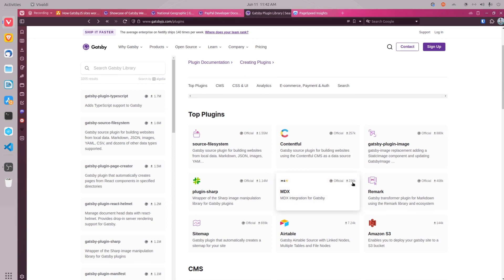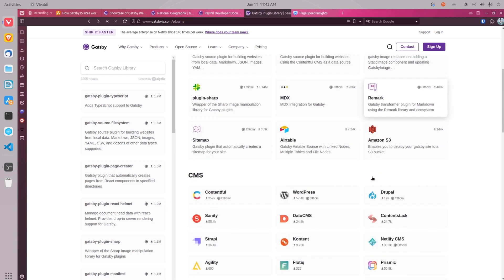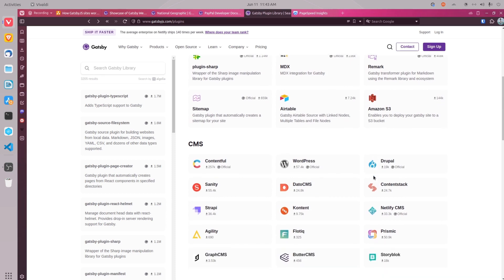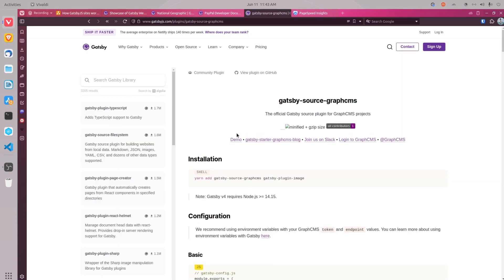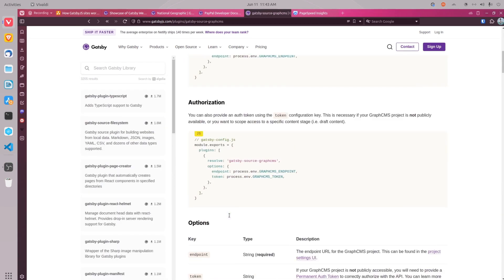fetch data from different CMSs such as WordPress, plugins to add a sitemap and schema to improve site's SEO, and plugins such as Emotion, styled components, and Sass to design and enhance site's user interface, and so on. And each of these plugins has extensive documentation which you can use to easily integrate the plugin in your website.